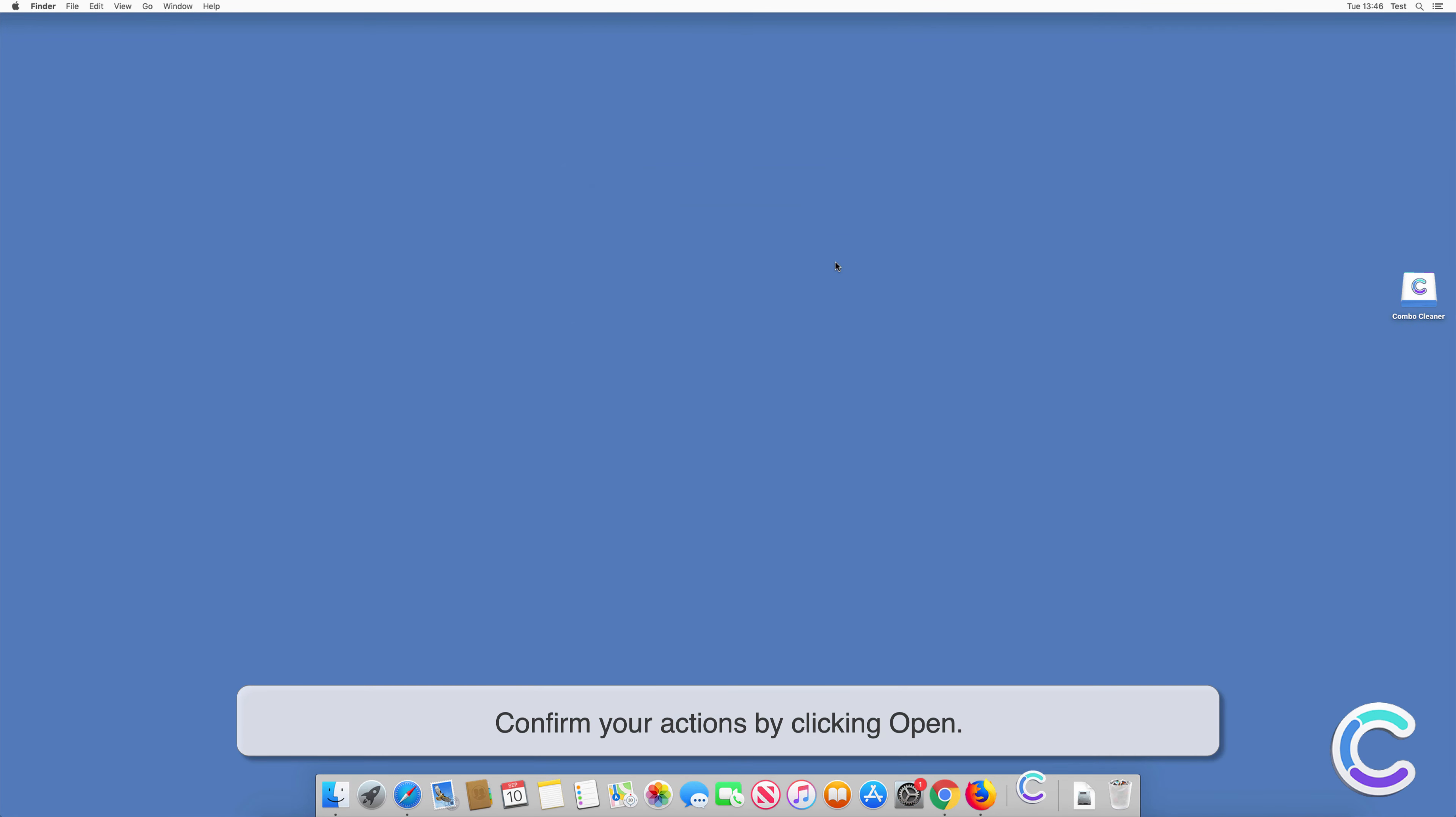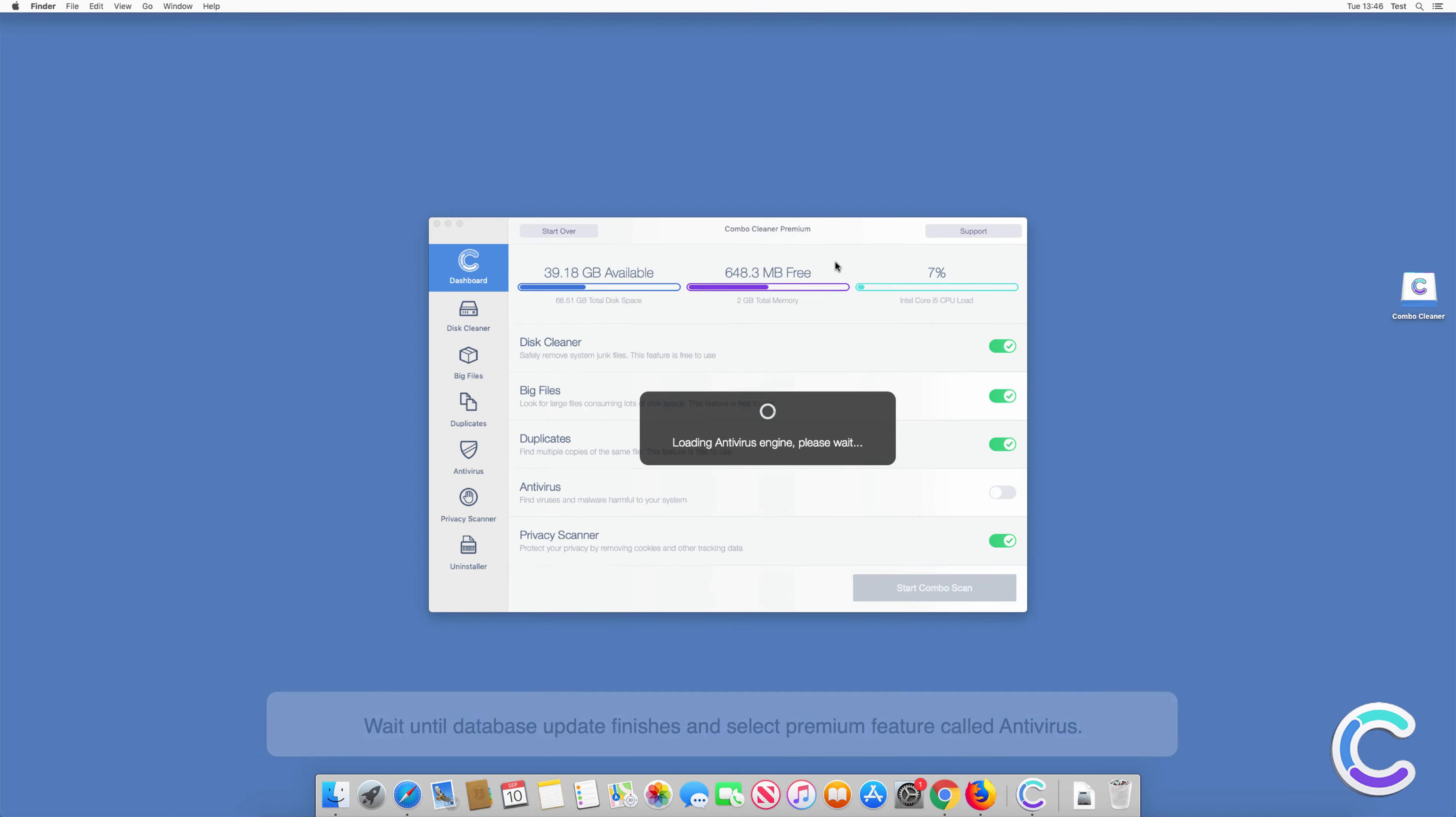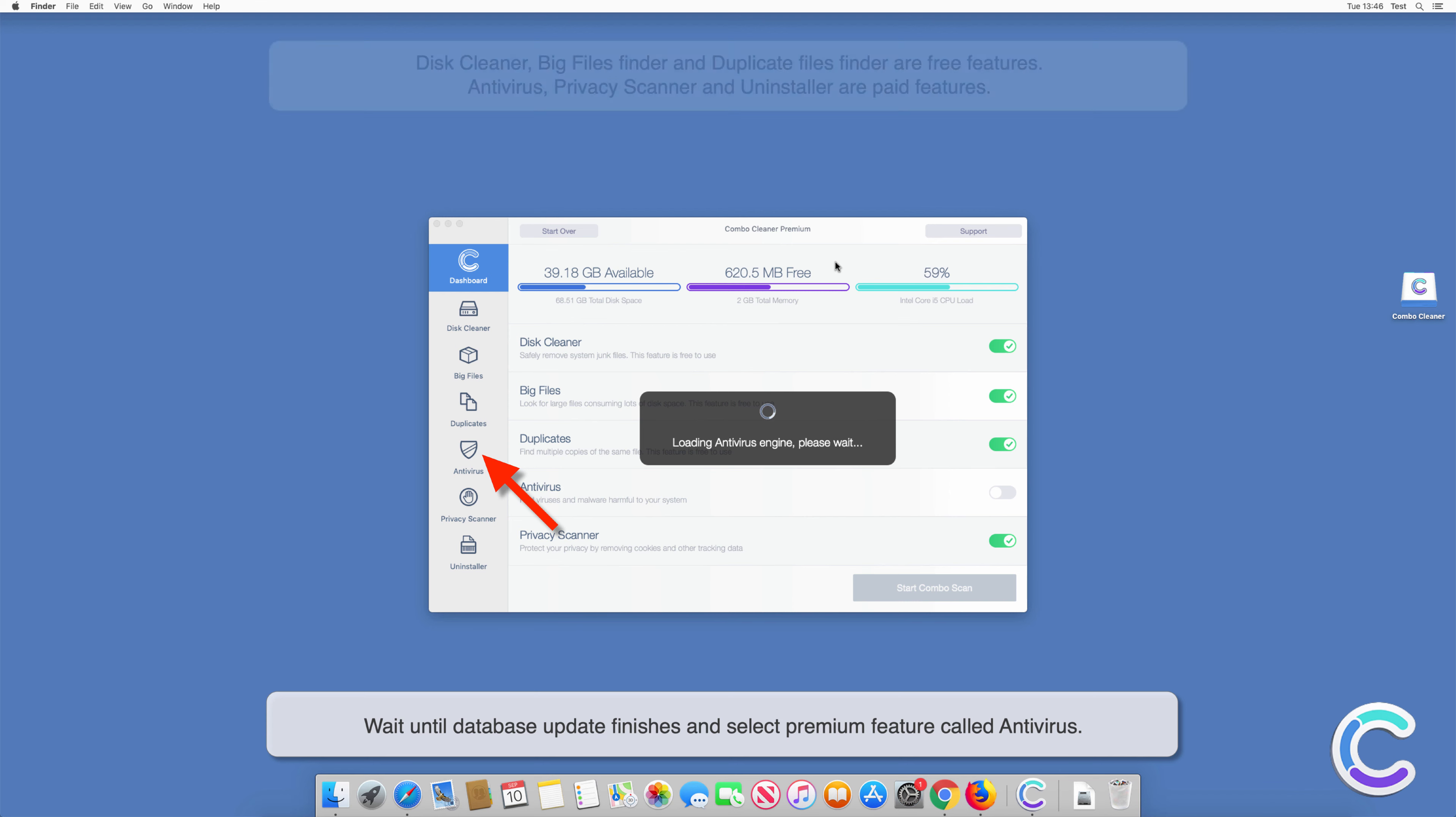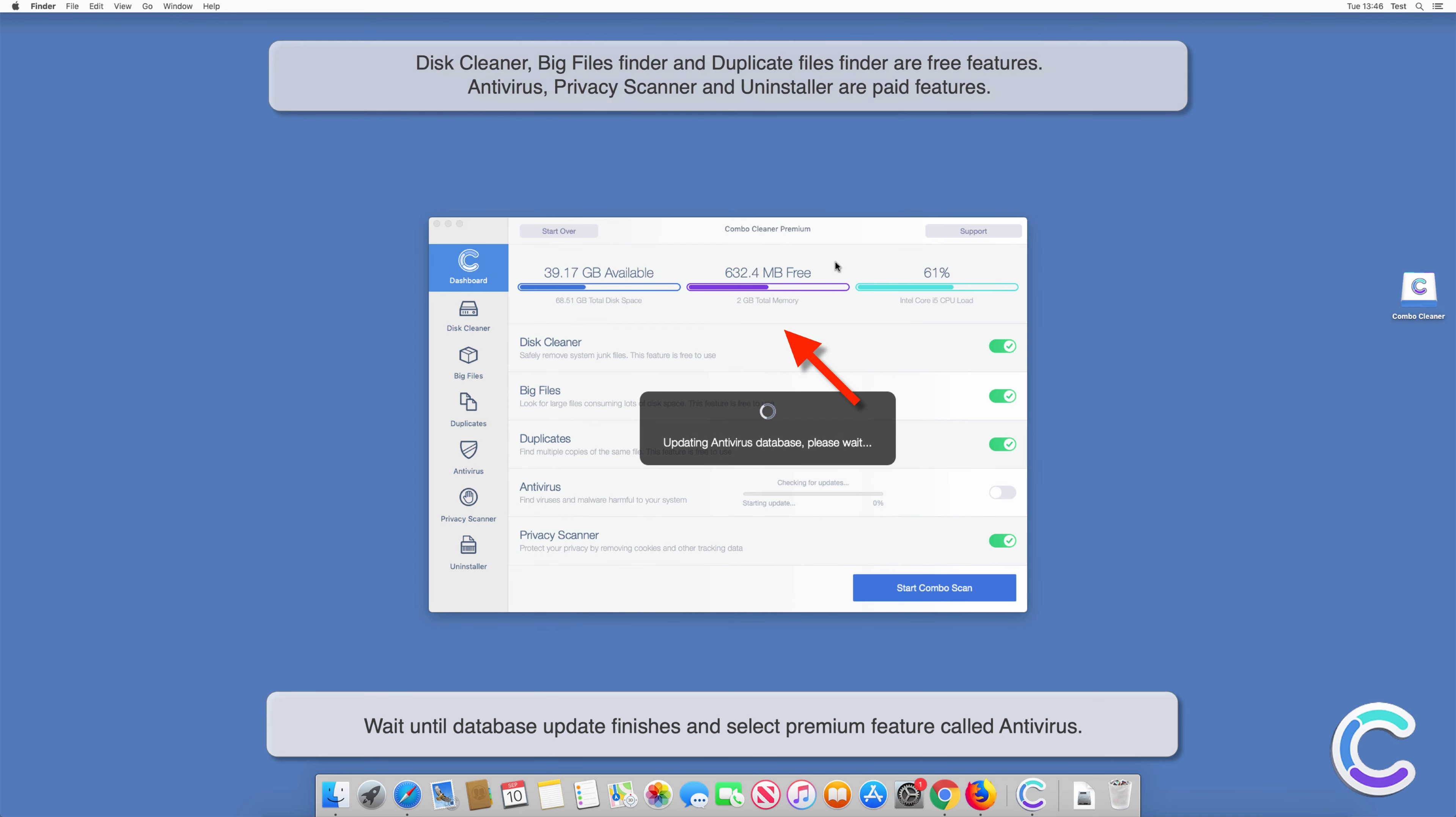Confirm your actions by clicking Open. Wait until the database update finishes and select the premium feature called Antivirus.